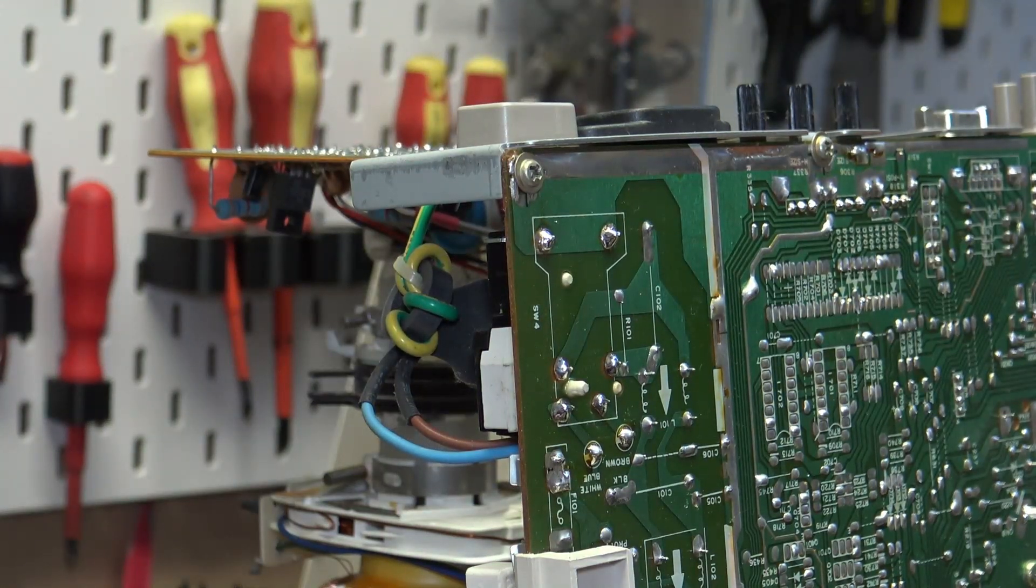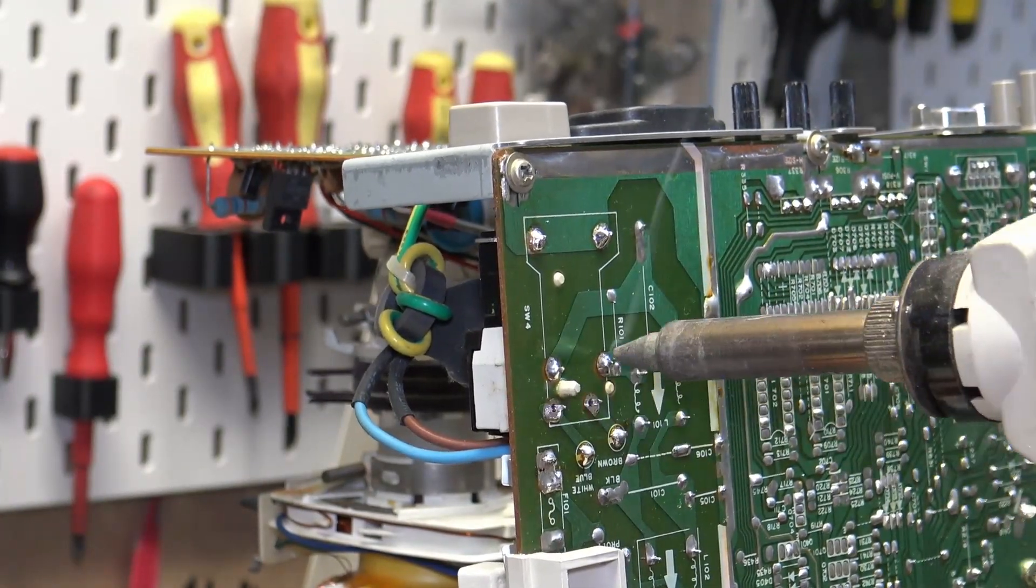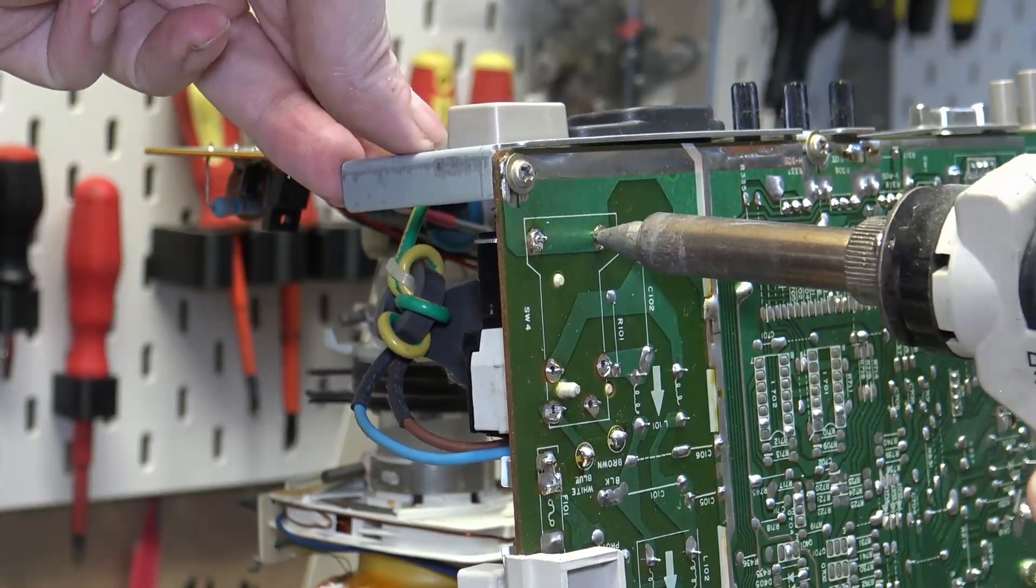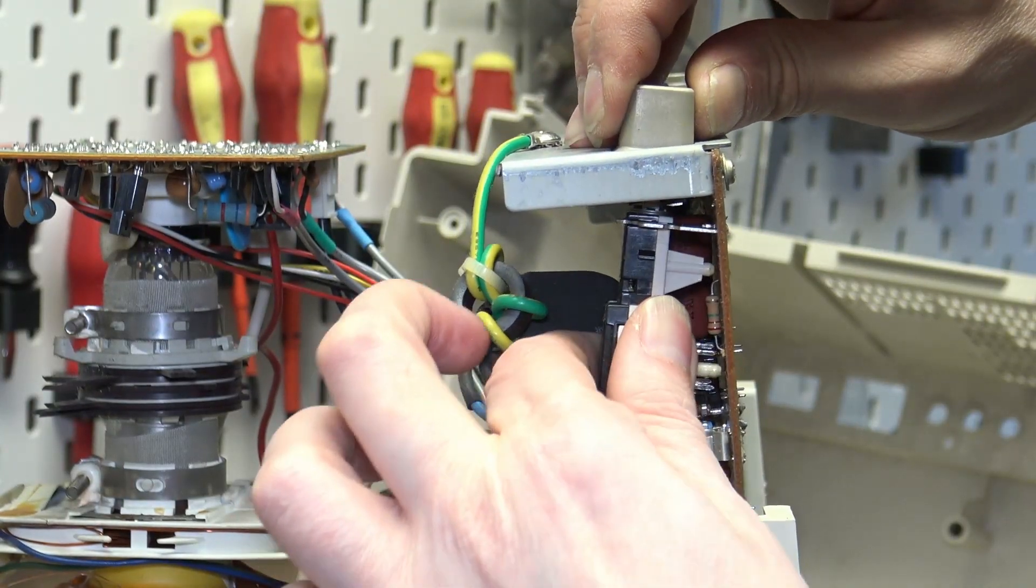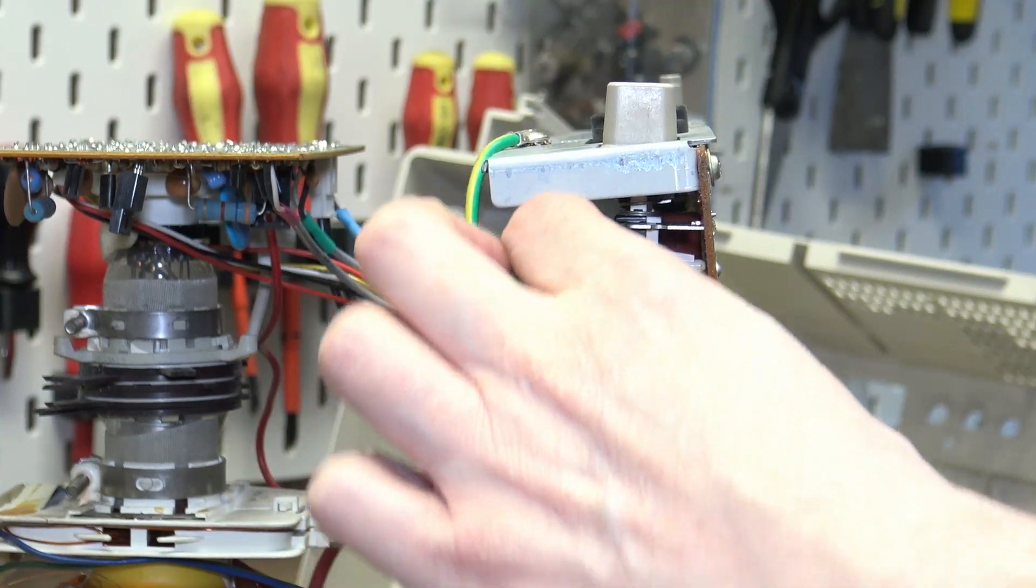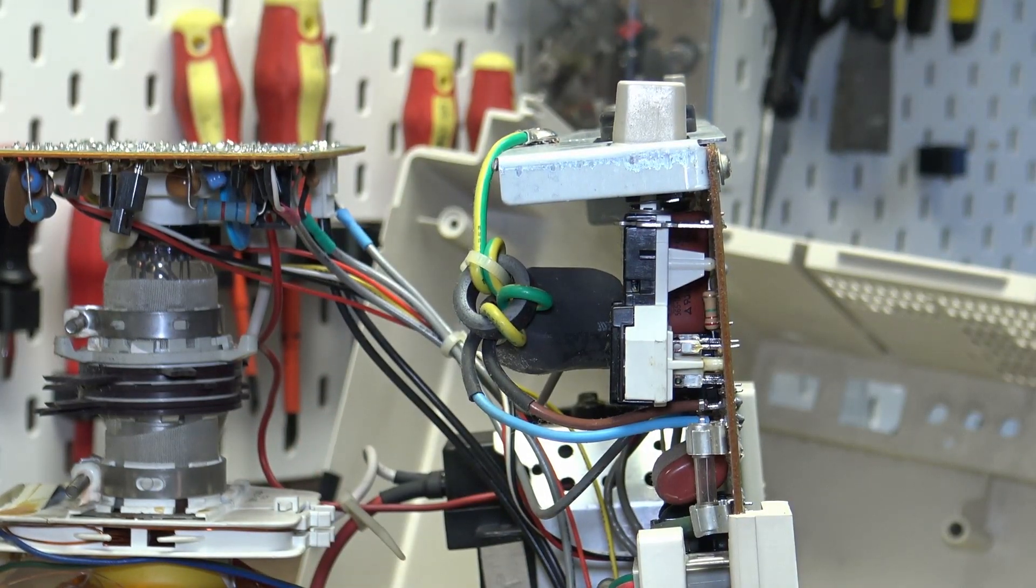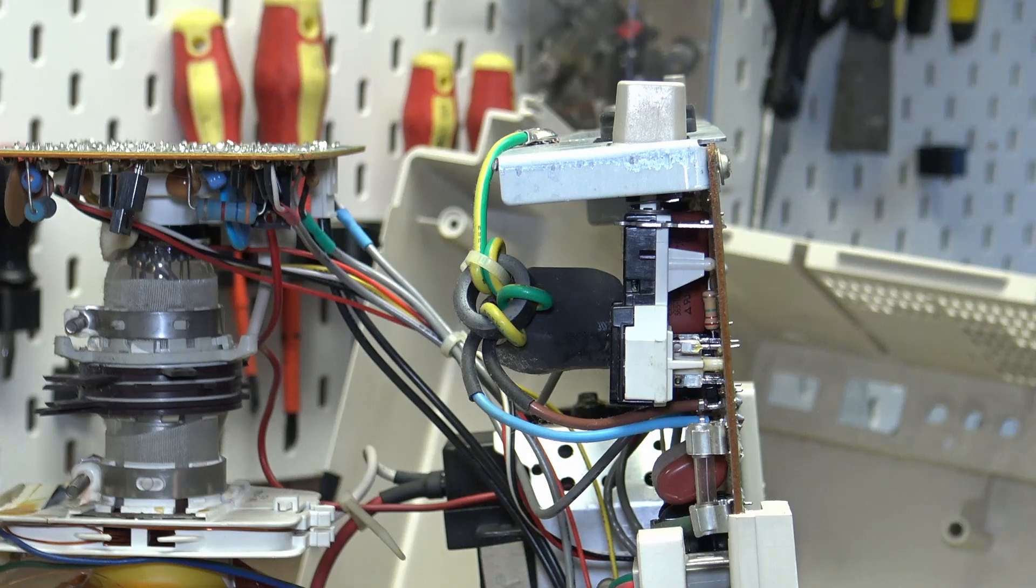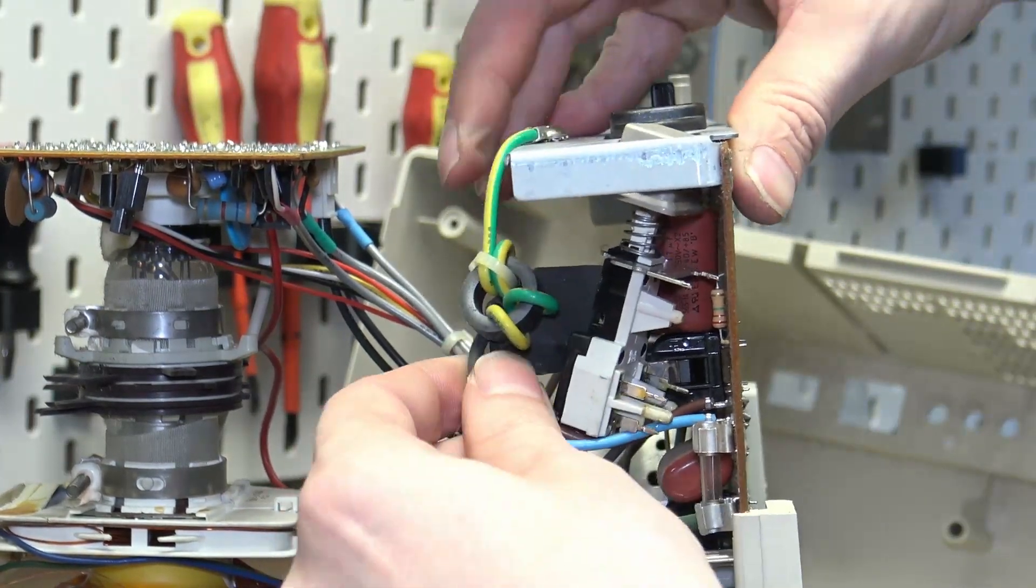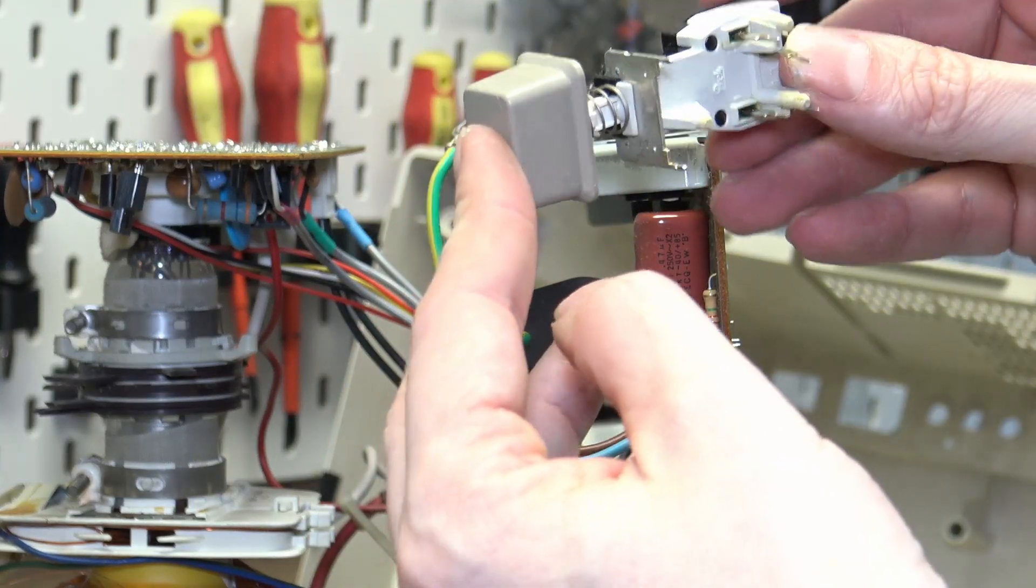So I'm just going to start by reflowing the solder. I think I need to pop this off. That is our switch.